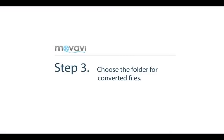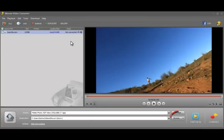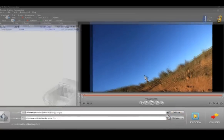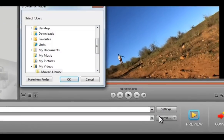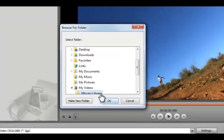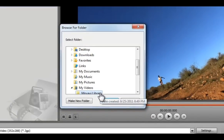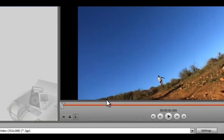Step 3: Choose the folder for converted files. By default, the program saves converted video to the Movavi Library folder. Click the Browse button next to the destination list to choose a different folder.